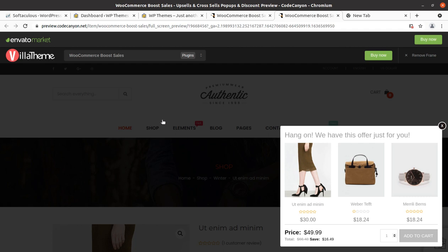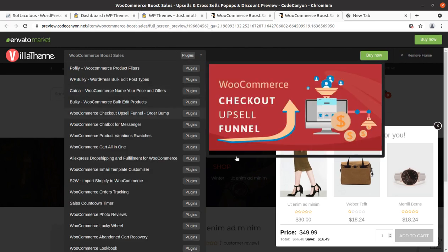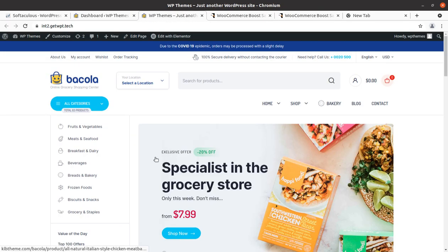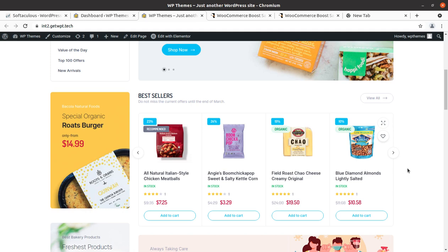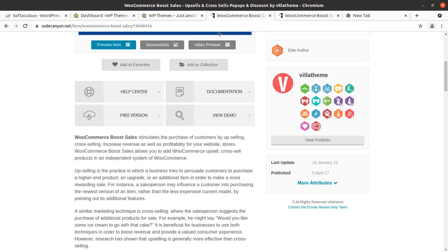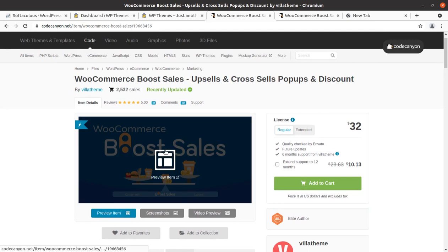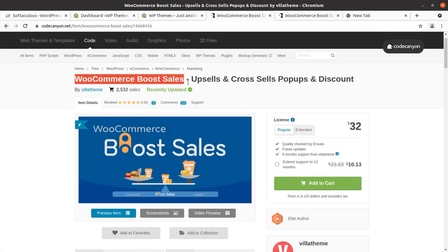I am going to show you how easy it really is, and it is going to increase your sale to a considerable extent. This is an e-commerce website that we made in the last recording, using the WooCommerce plugin. We are going to discuss a very wonderful plugin called WooCommerce Boost Sales — Upsells and Cross-Sales Pop-ups and Discounts.